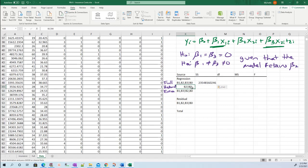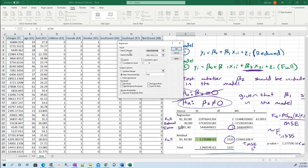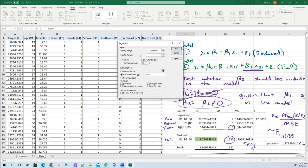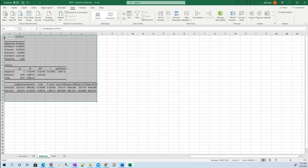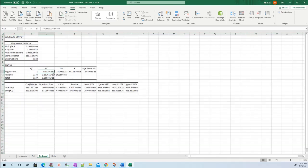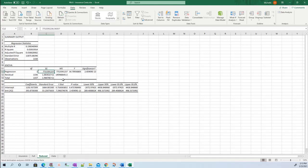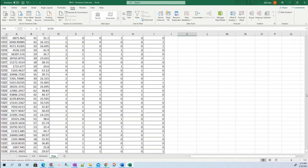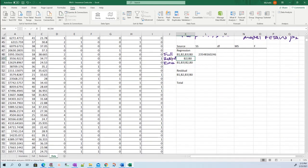Now my reduced model only has beta two in it. Let's go data, regression. Y is fine, delete X - it only has BMI. Shift Control Down, highlight all my data there, and I'm going to call this reduced. Press OK. So this sum of squares regression, copy it and paste it. Go back up and paste it here for reduced sum of squares.